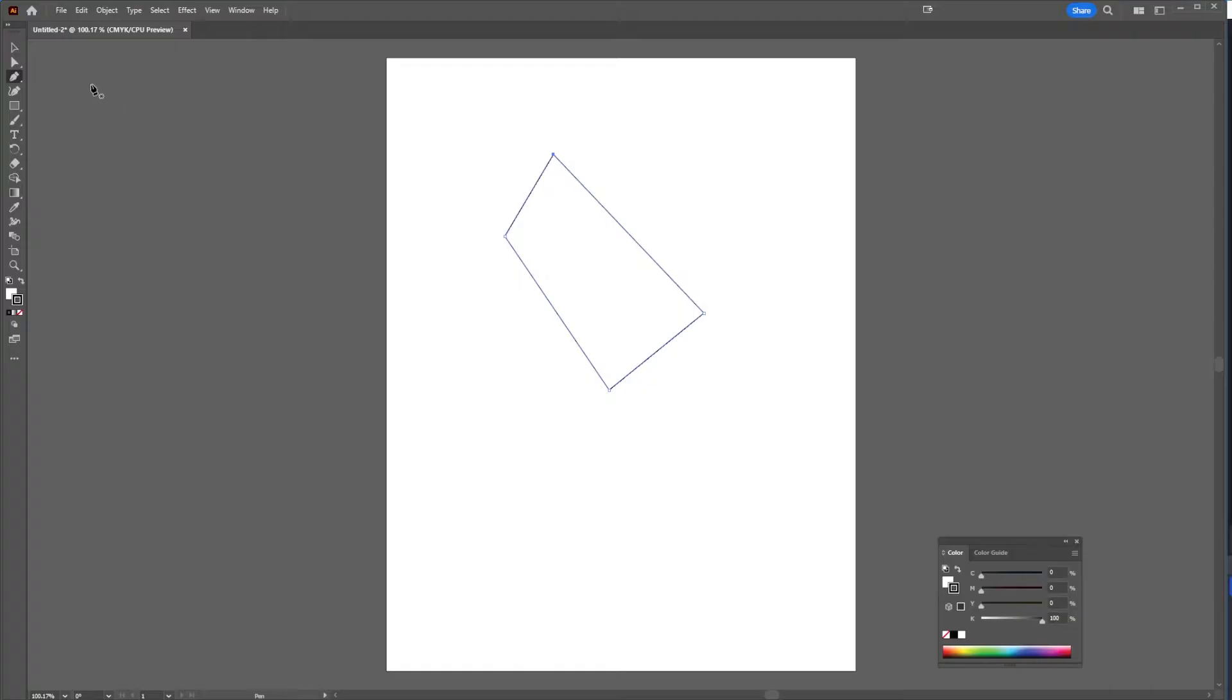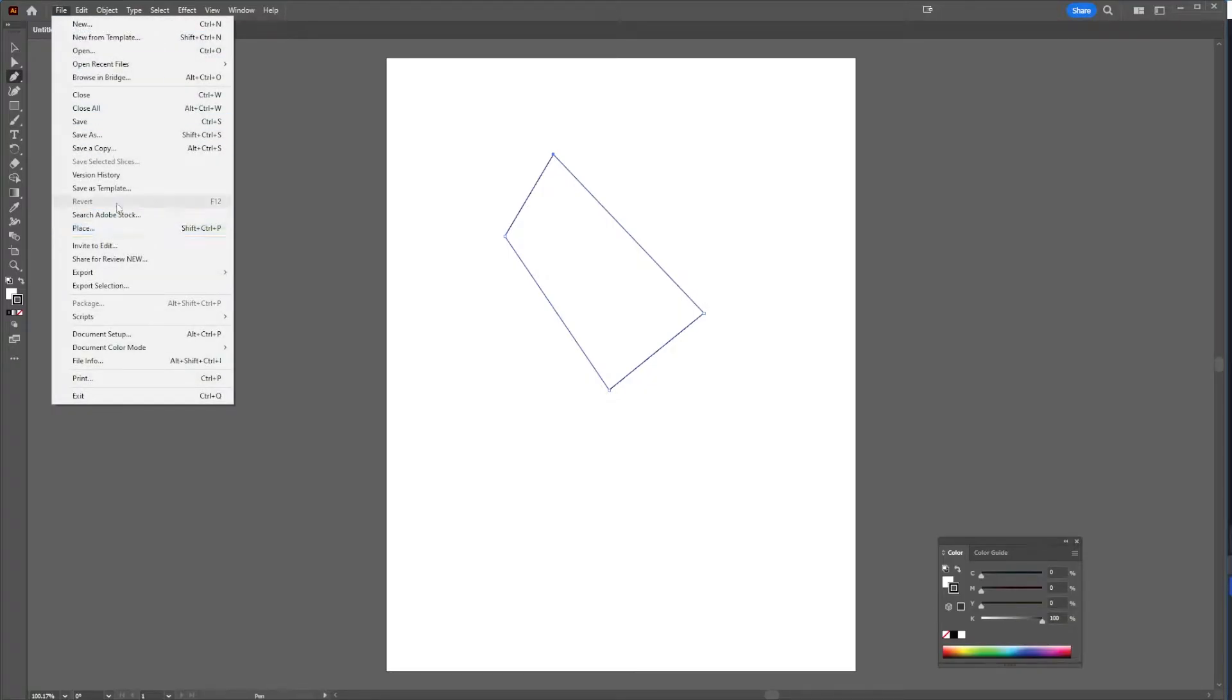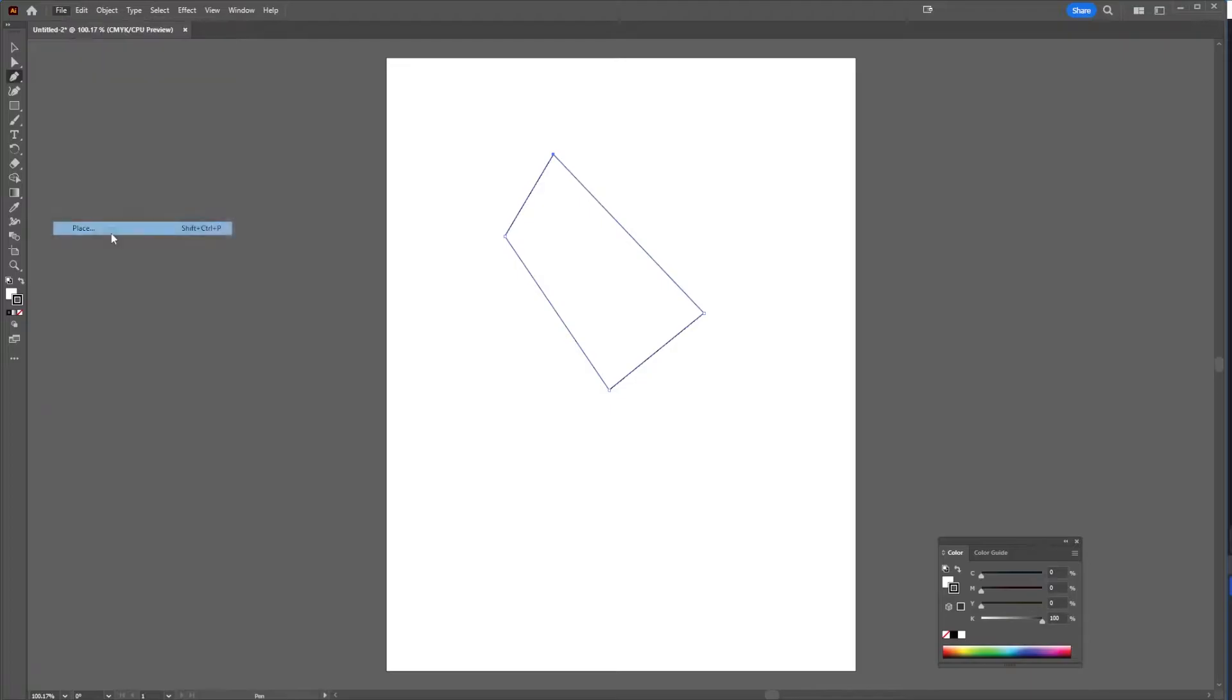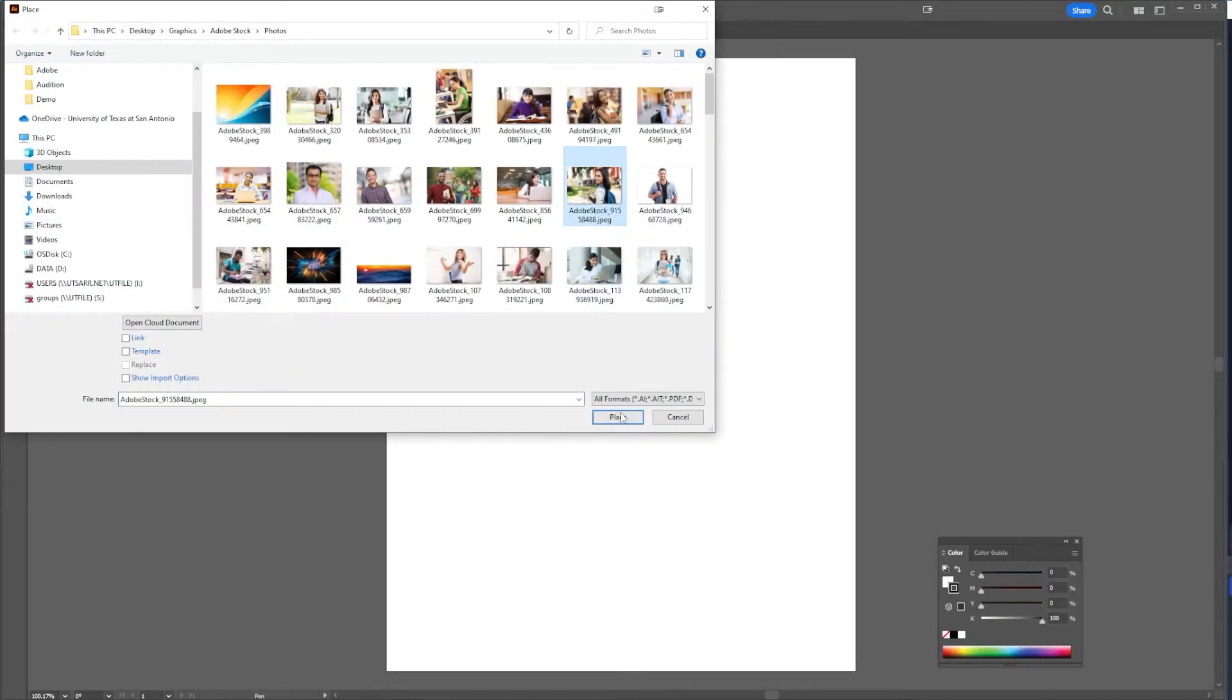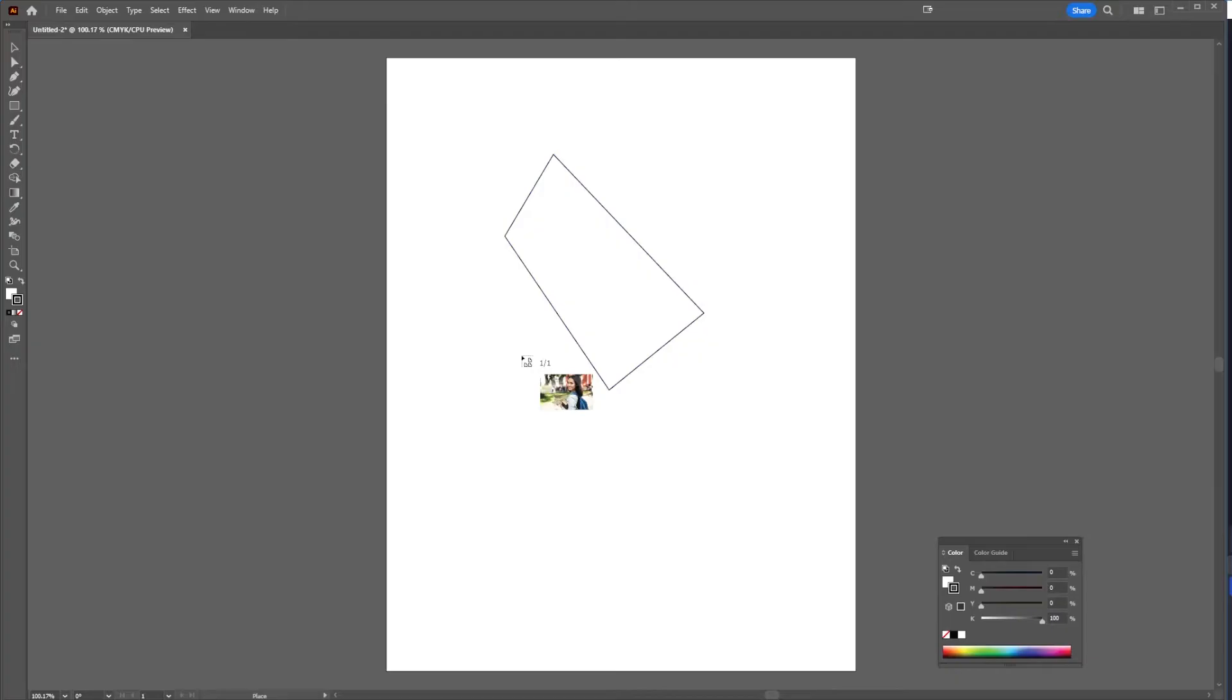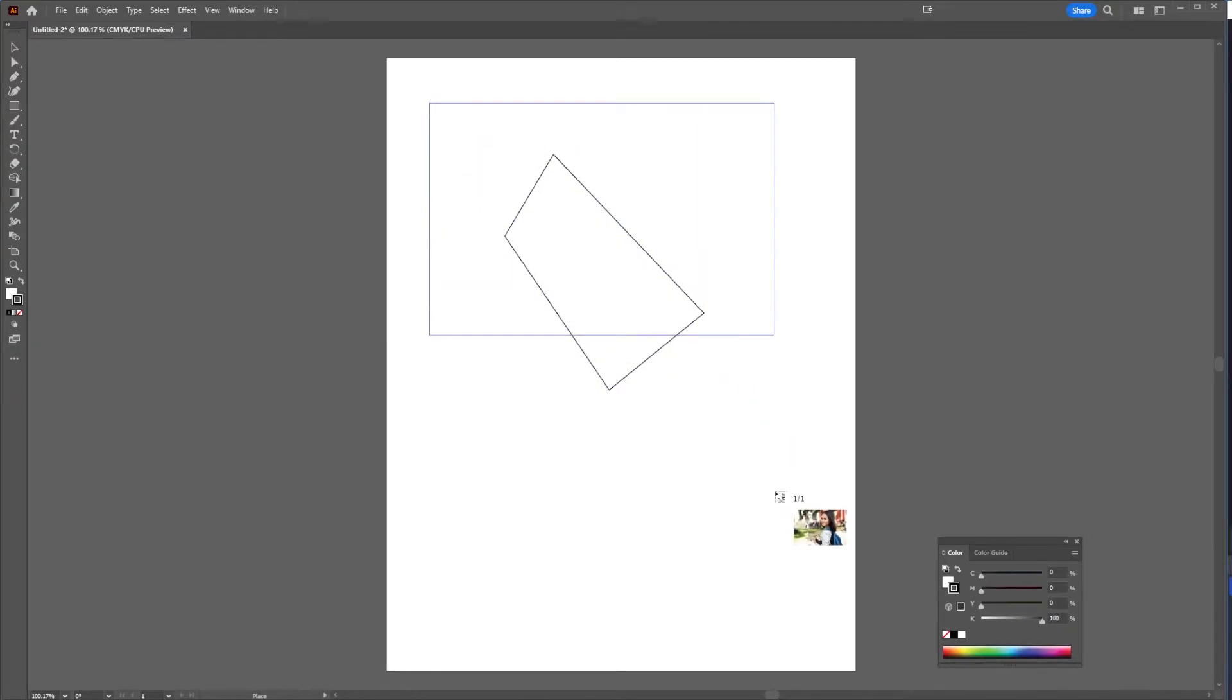if I were in InDesign I could simply go to file and then go to place and place an image right inside that. But if I do that in Illustrator, it doesn't give me that option. It just gives me the gun, so if I draw this out, the image is there and my shape is there, but it's not really working.